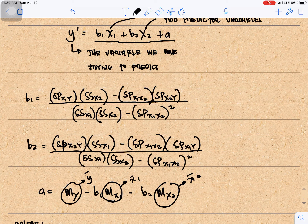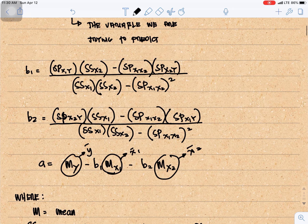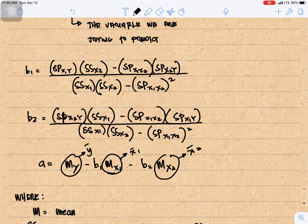For b1, we have the sum of products of x1 and y times the sum of squares of x2, minus the sum of products of x1x2 times the sum of products of x2y, divided by the sum of squares of x1 times the sum of squares of x2 minus the sum of products of x1x2 squared. For b2, we have the sum of products of x2y times the sum of squares of x1 minus the sum of products of x1x2 times the sum of products of x1y, divided by the sum of squares of x1 times the sum of squares of x2 minus the sum of products of x1x2 squared. For a, we have the mean of y minus b1 times the mean of x1 minus b2 times the mean of x2.